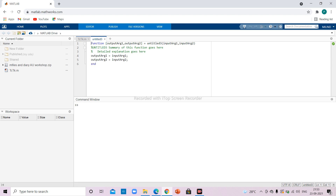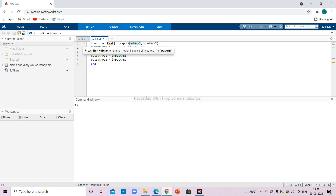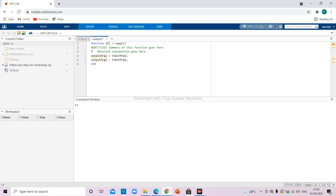My output will be p_sat. Since it is a single variable you can keep it outside the parenthesis. I give the function name 'vappr' (vapor pressure). My output argument is p (bubble point pressure), and my inputs are x (liquid mole fractions) and p_sat (vapor pressures). Since there is only one output argument, I convert the second output slot into a comment.